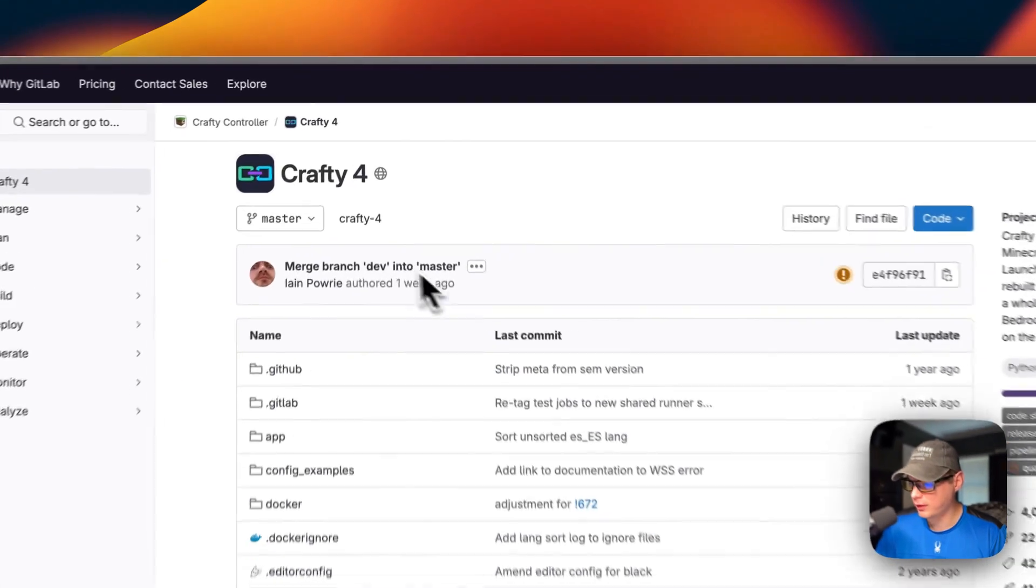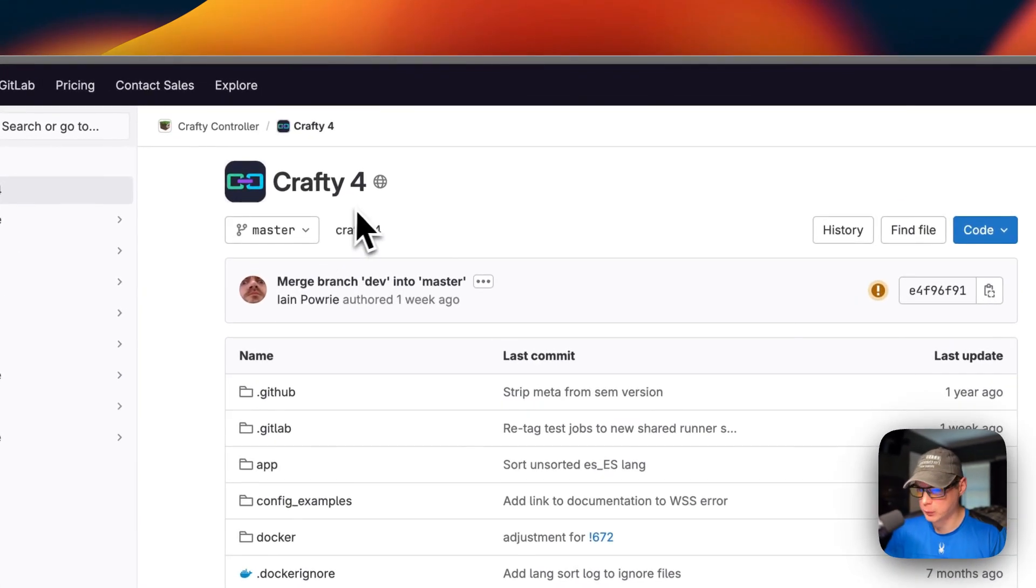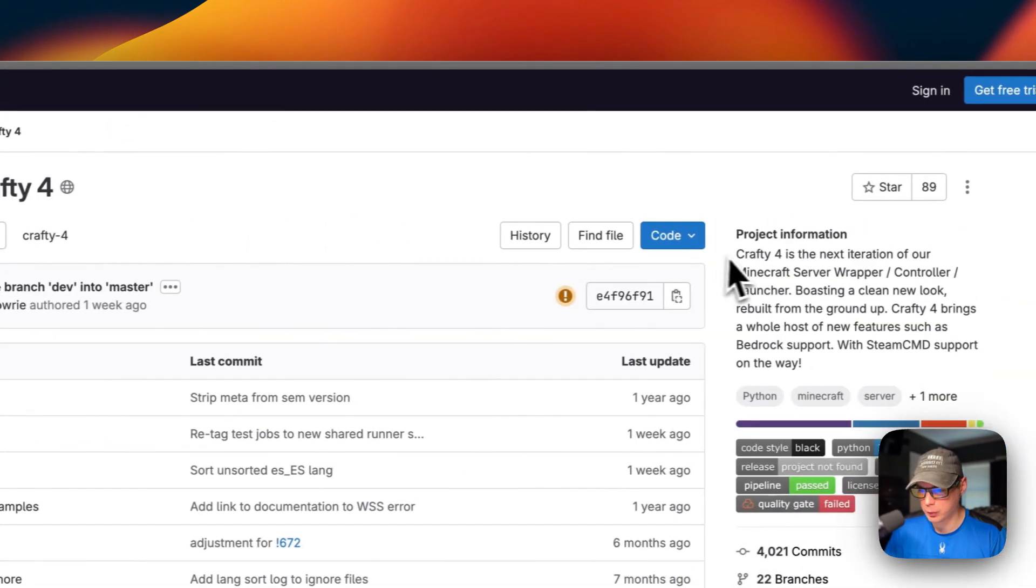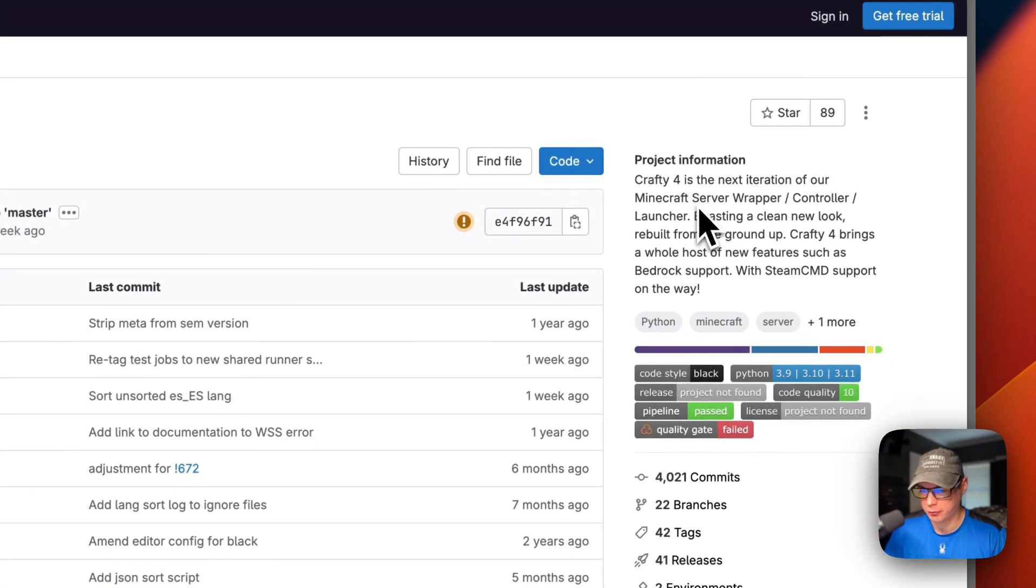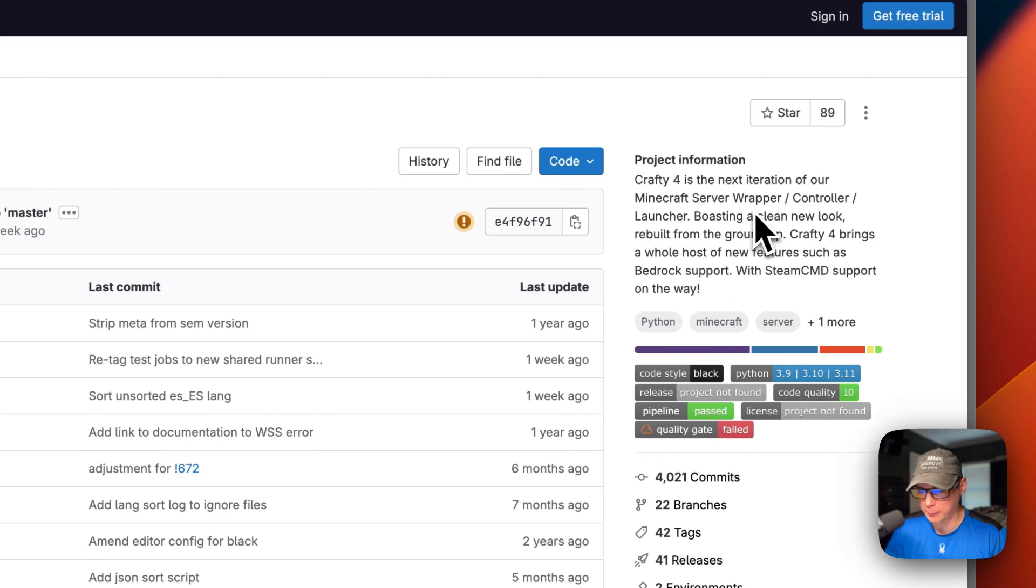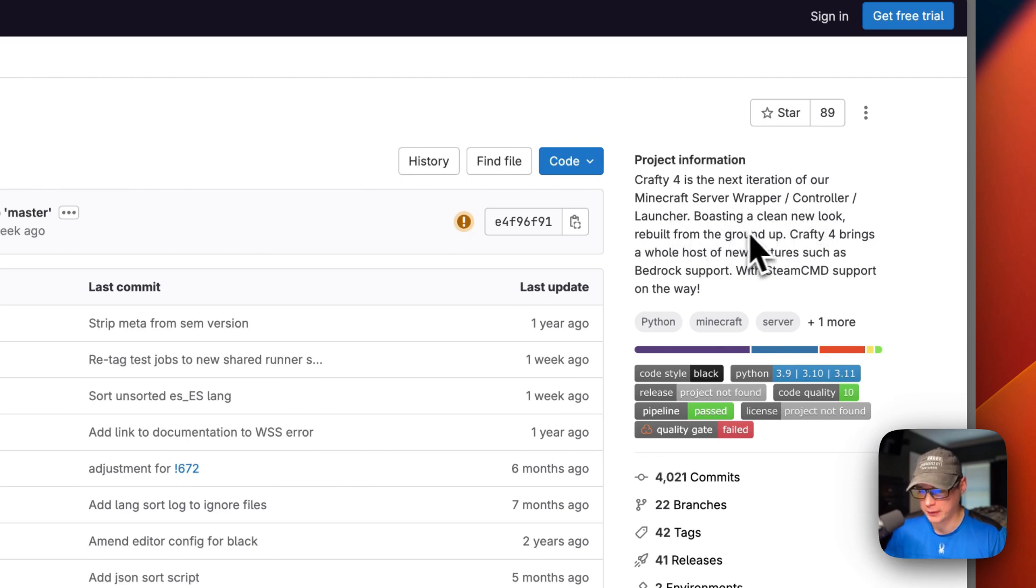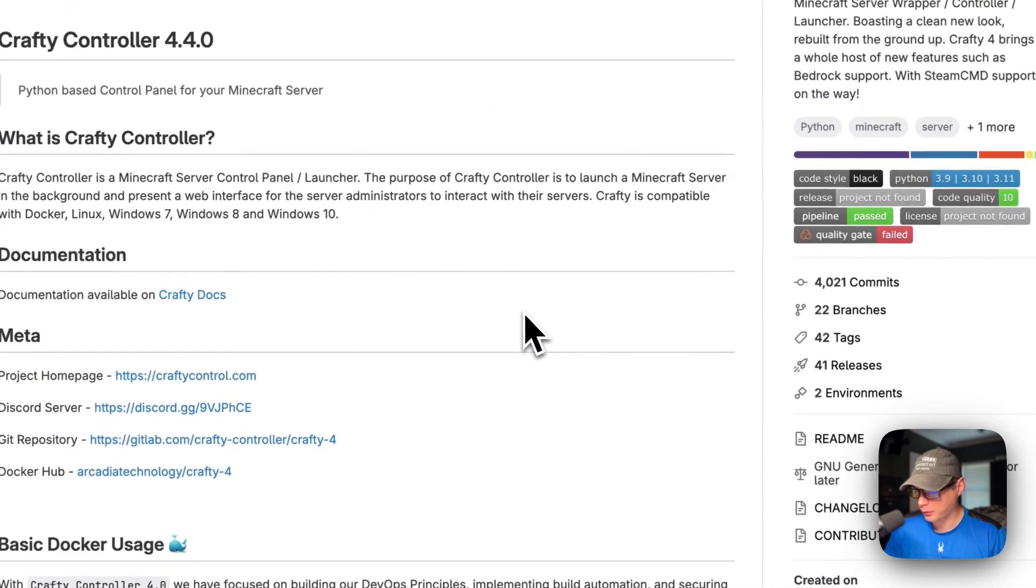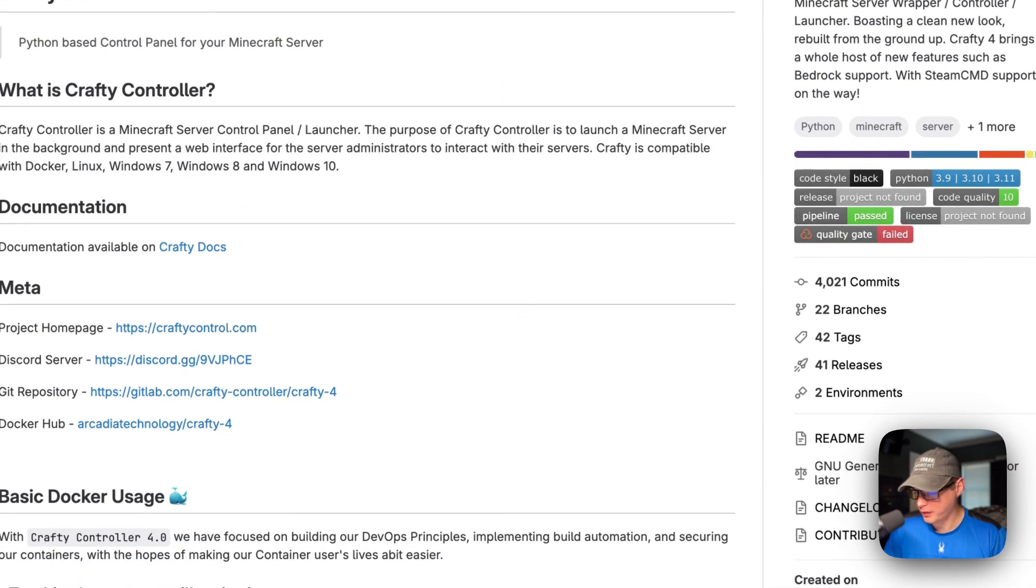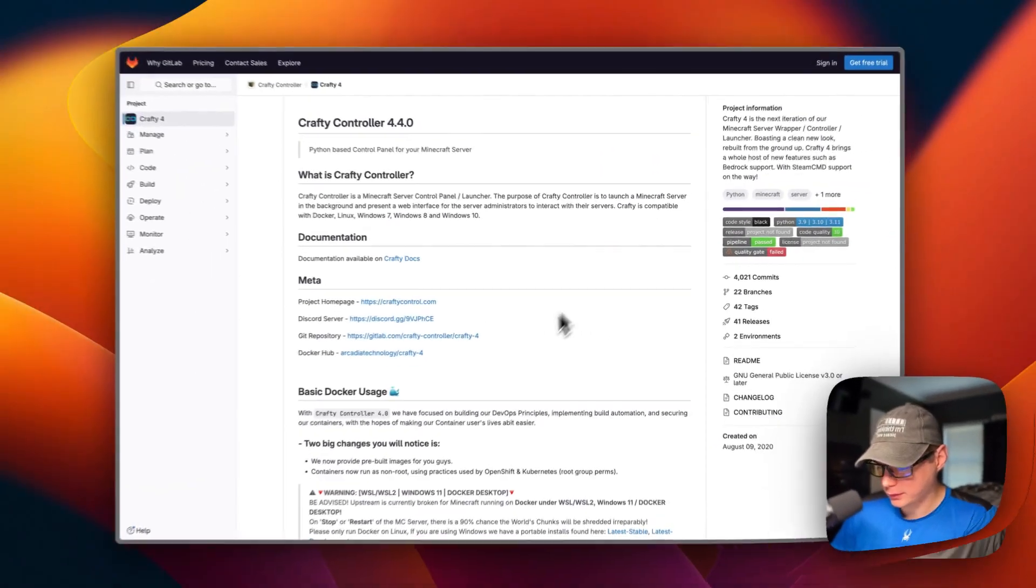So this is what I'll be installing today, Crafty 4. Crafty 4 is the next iteration of our Minecraft server wrapper, controller, launcher, boasting a clean new look built from the ground up. So this is what I'll be installing today.